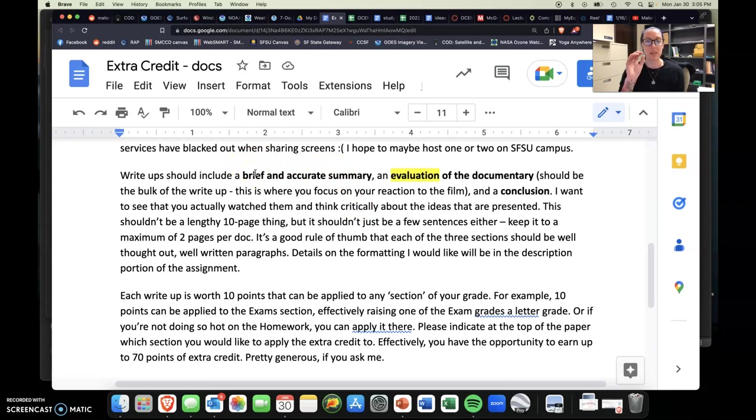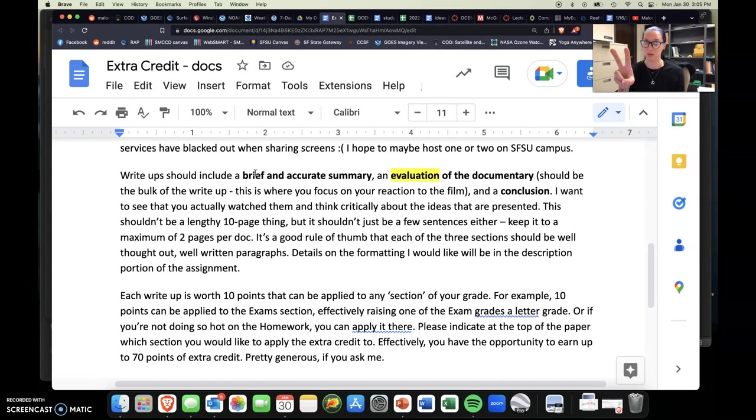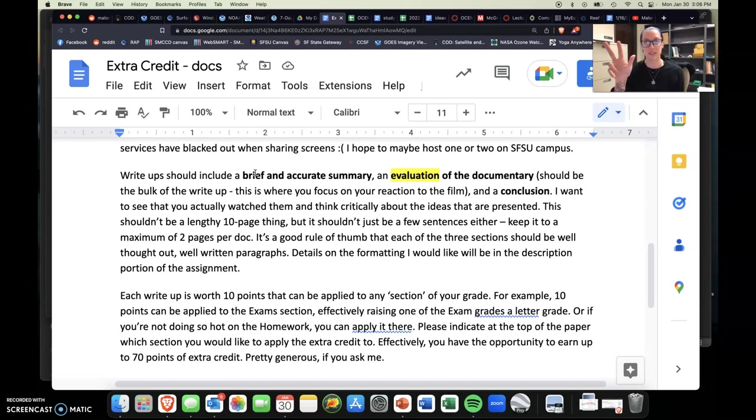One paragraph should be a very brief but accurate summary of the film. An evaluation of the documentary should be your second paragraph. This should basically be the bulk of your write-up, and I want you to focus on your reaction to the film. You're likely going to react in some way, shape, form, or another to these films. So I want to know what that is. Did it change your mind on anything? Do you think anything was sensationalized? What opinions do you have about this documentary? And then lastly, maybe your third, fourth, or fifth paragraph is a conclusion.